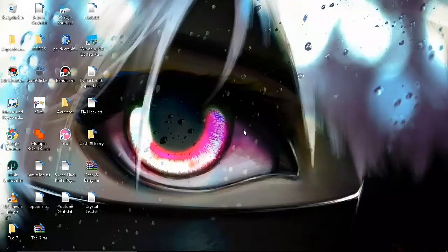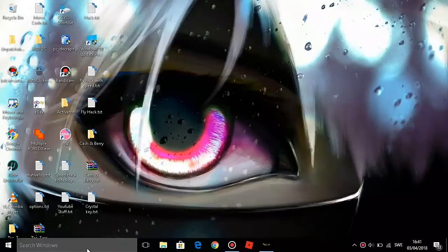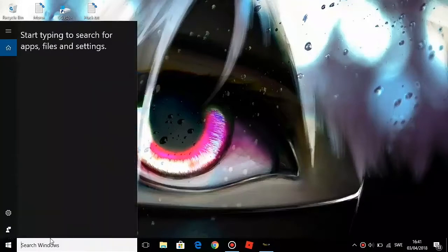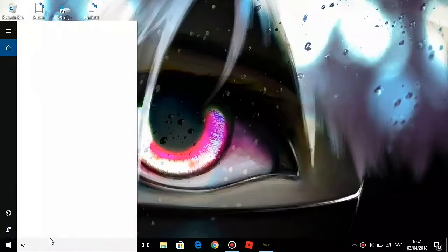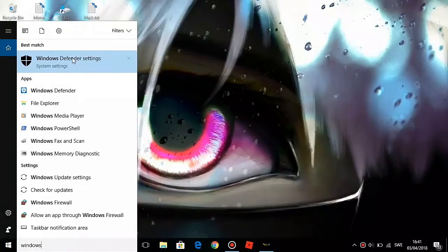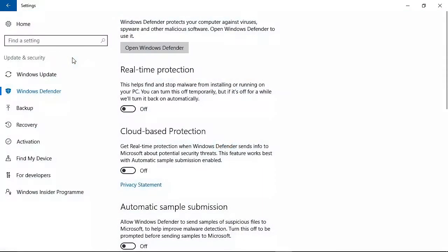Before this video starts, make sure you turn off Windows Defender. To do that, go to the search bar if you have Windows 10, or click the Windows tab and search Windows Defender. Search Windows Defender and then turn off real-time protection. Make sure this is off and you will be all set.